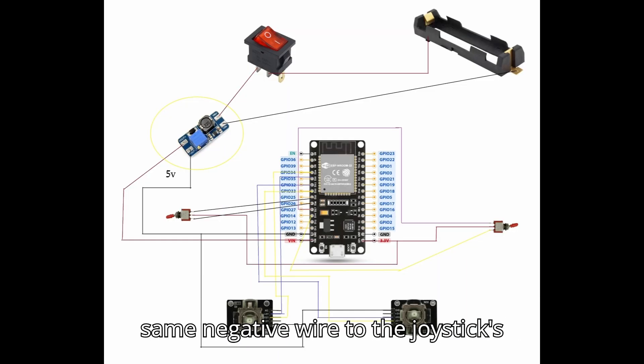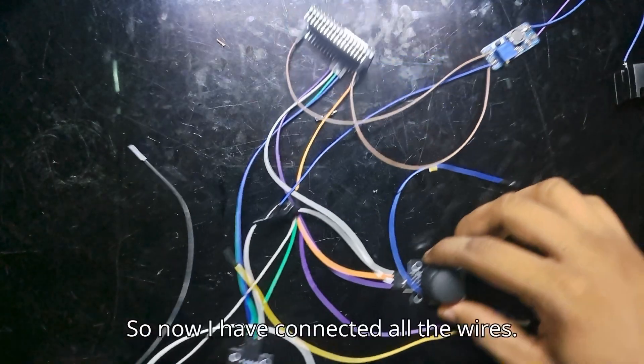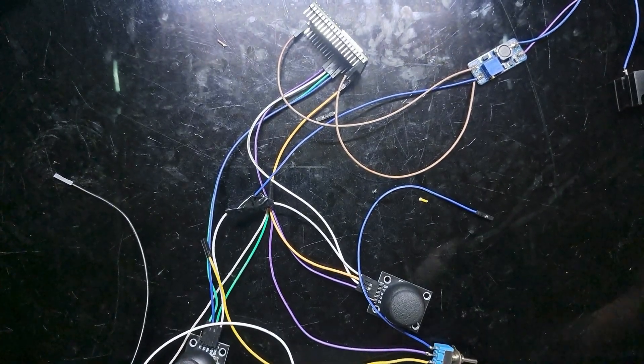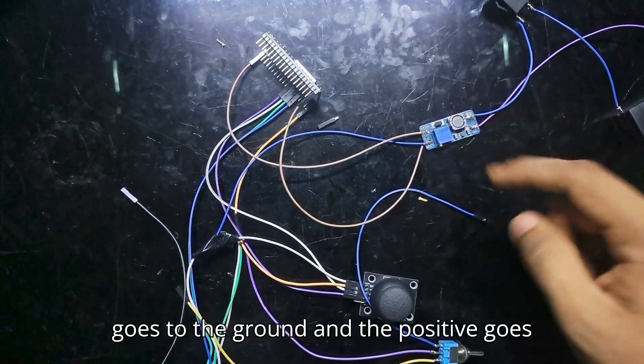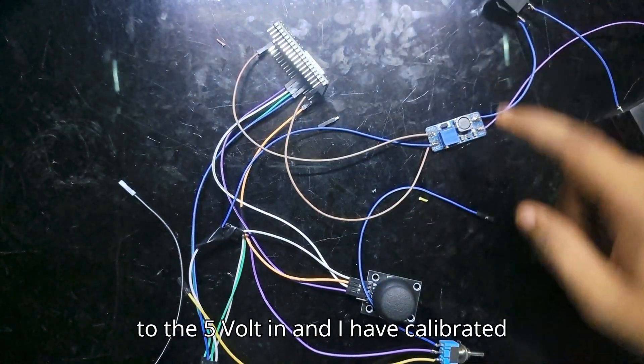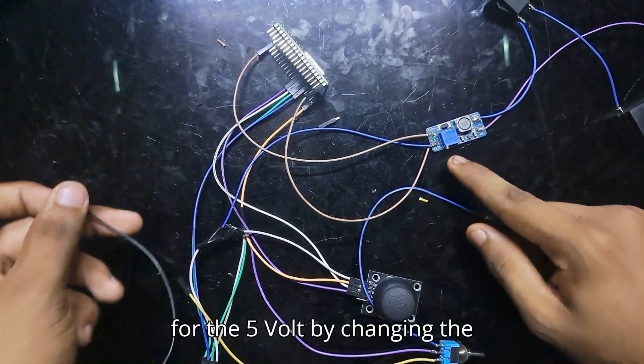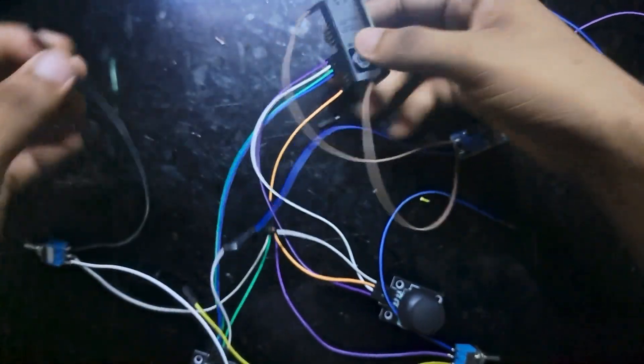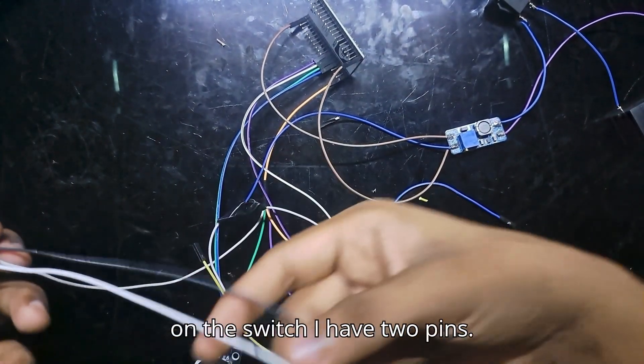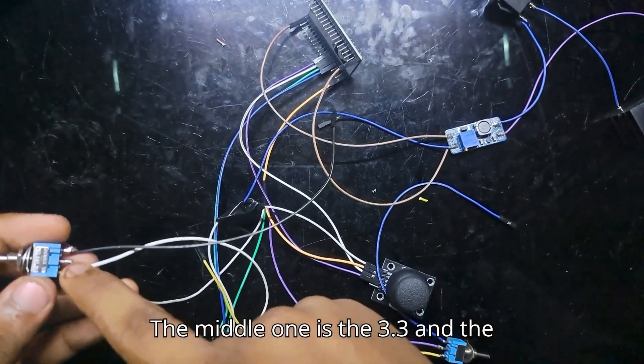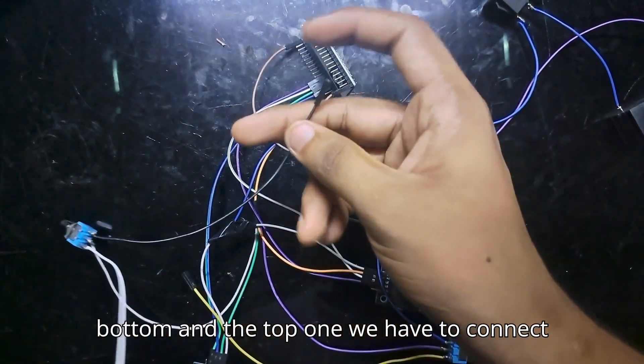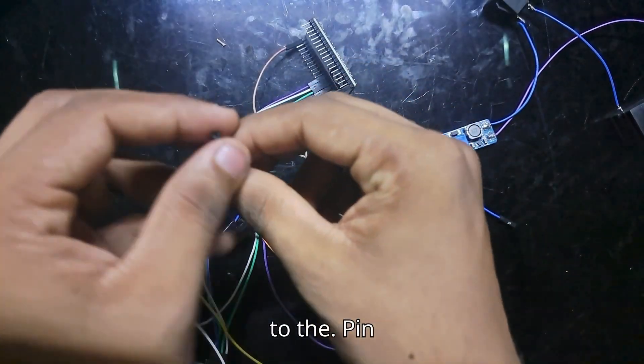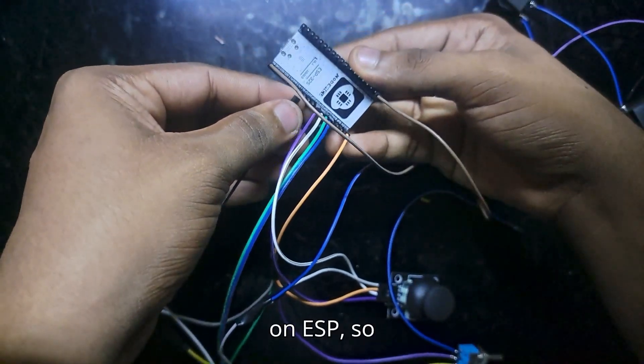You also have to connect the same negative wire to the joystick's ground. So now I've connected all the wires. You see that the negative goes to the ground and the positive goes to the 5-volt input, and I have calibrated it for 5 volts by changing the potentiometer. Then on the switch, I have two pins—the middle one is the 3.3V.